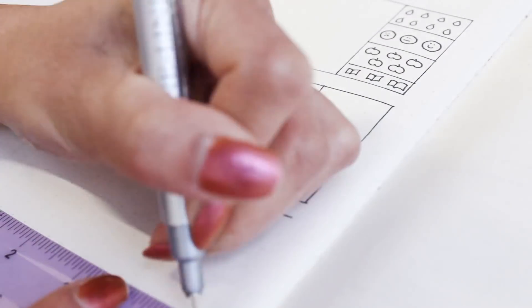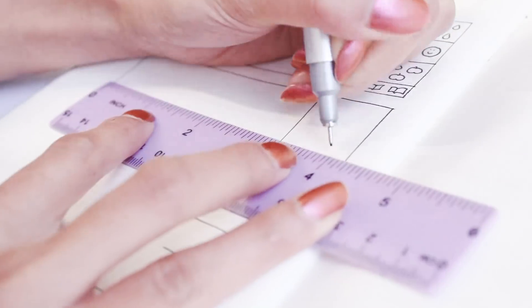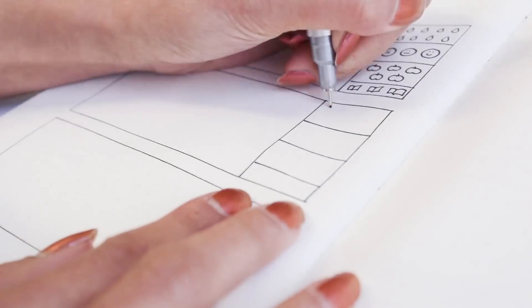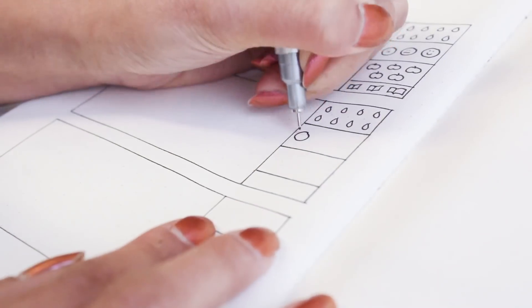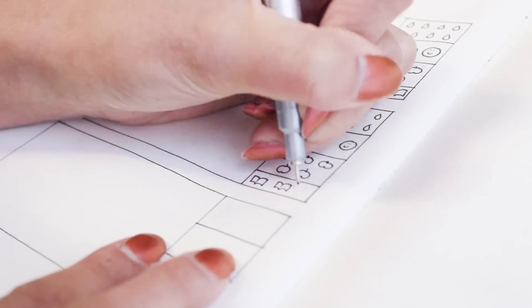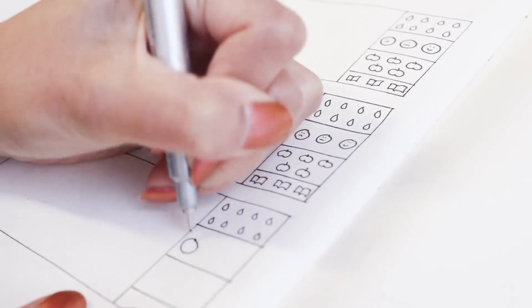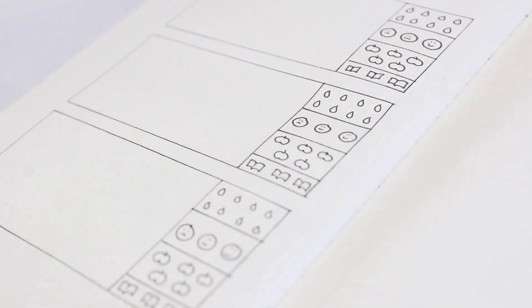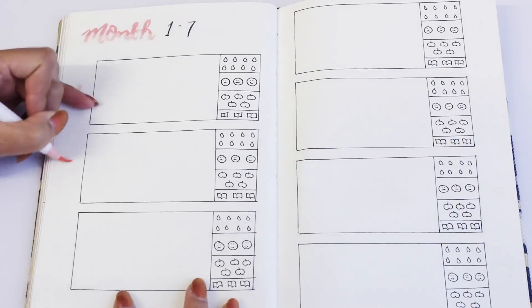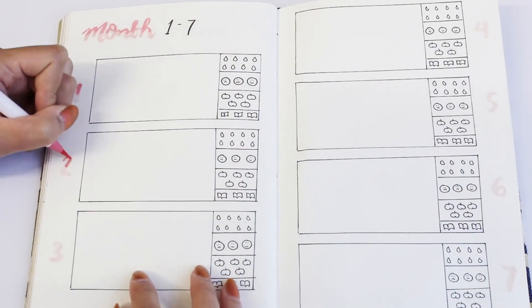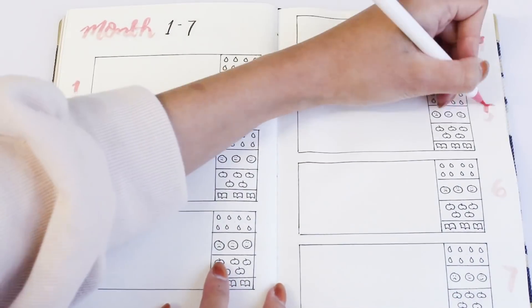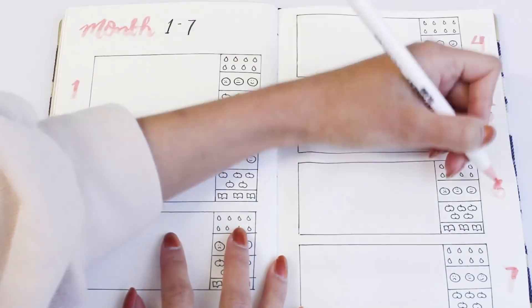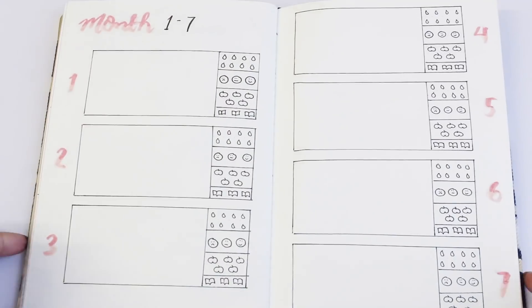I really like this weekly setup because it just allows you to see everything in one page. I do like having a page for different trackers because I get to decorate them, but I just think this is really helpful if you want to save space or you just want to have everything in front of you.